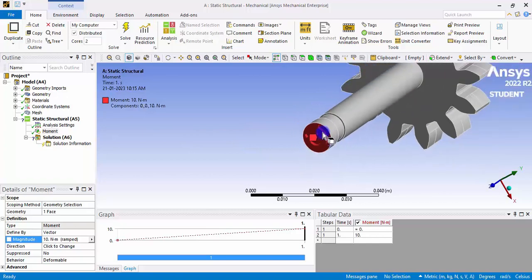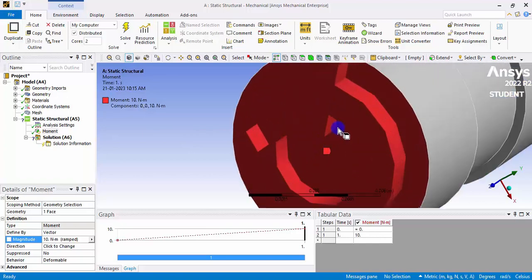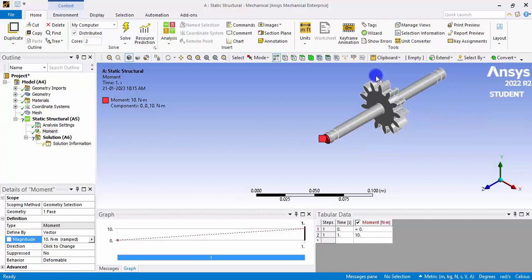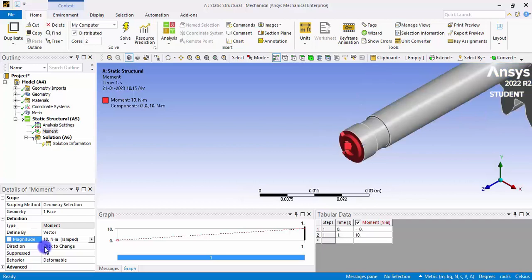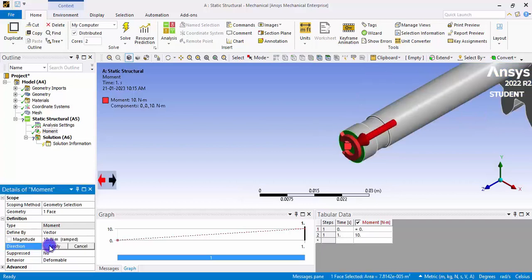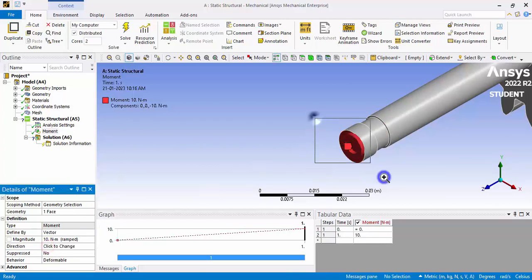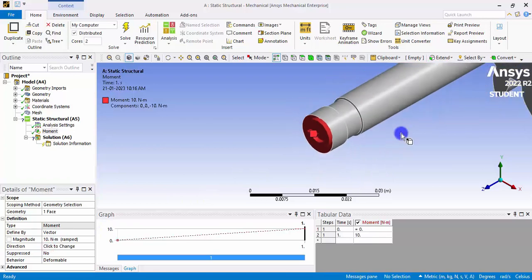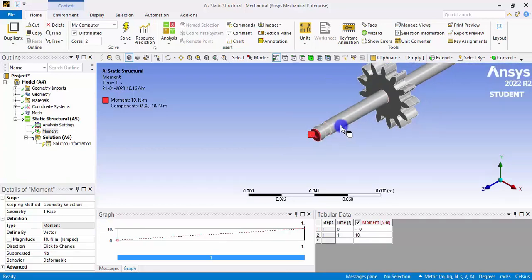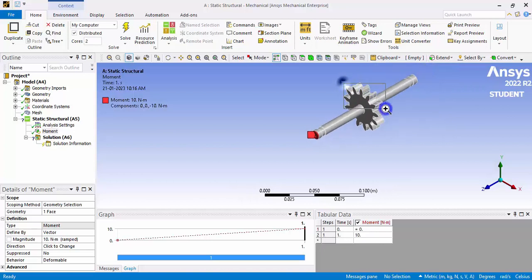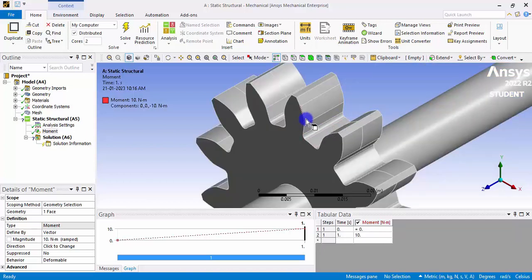We have given a moment or torque in the counterclockwise direction. If it is counterclockwise, the gear will also tend to rotate counterclockwise. If you want to change the direction, click the moment and use the arrows to change it. After clicking Apply, the direction has been changed to clockwise — so the shaft and gear will both rotate clockwise.